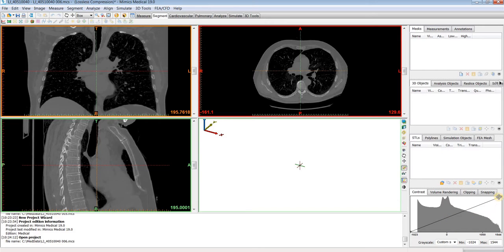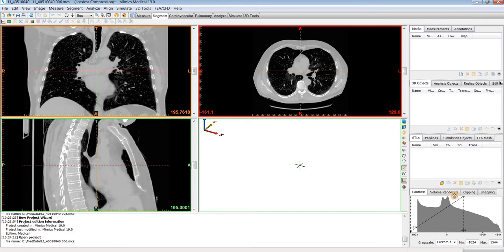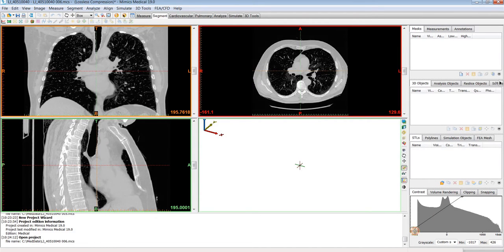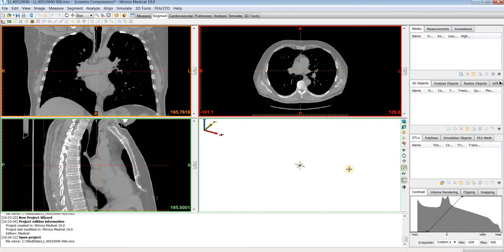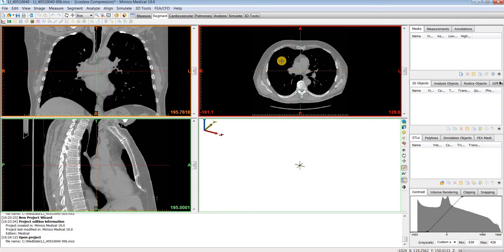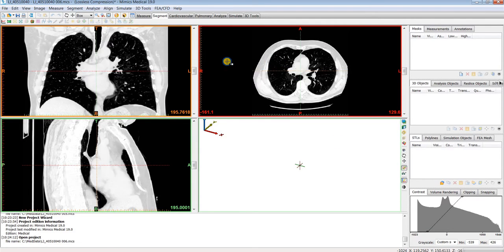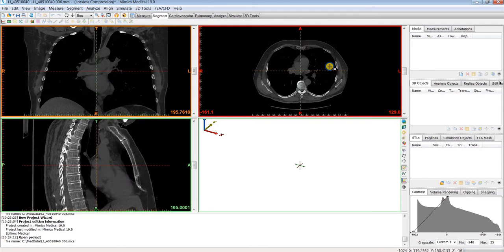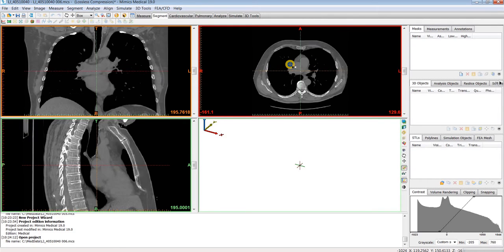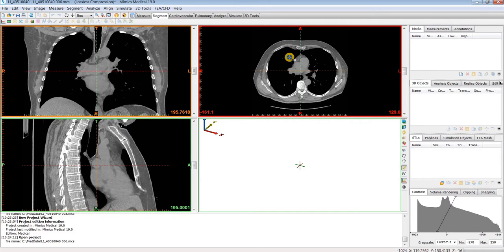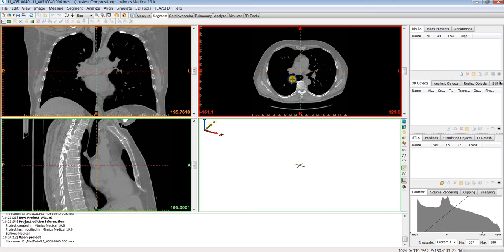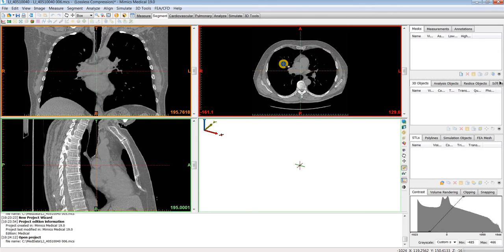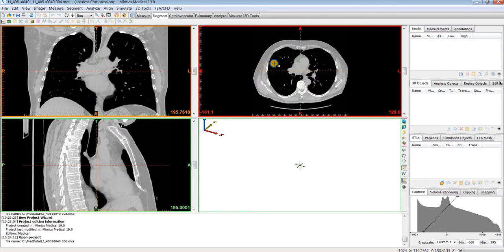We can use the contrast tab to adjust the windowing of our images by dragging these points around. Alternatively, you can also hold down right click and drag your mouse left to right to change the brightness of your images, or you could drag your mouse up and down to change the contrast windowing for your images.